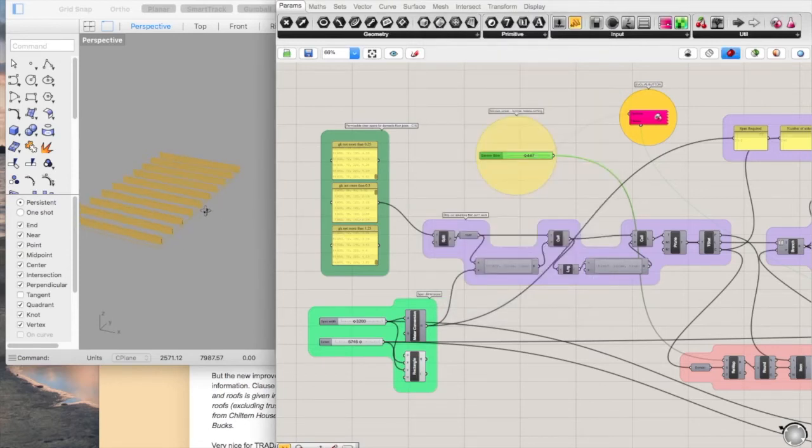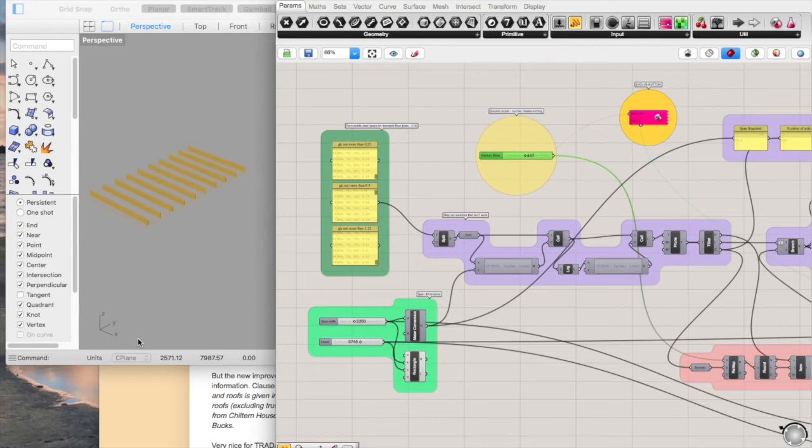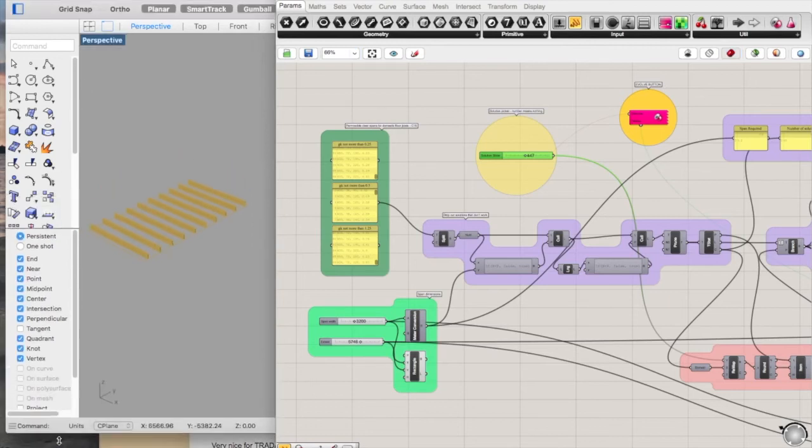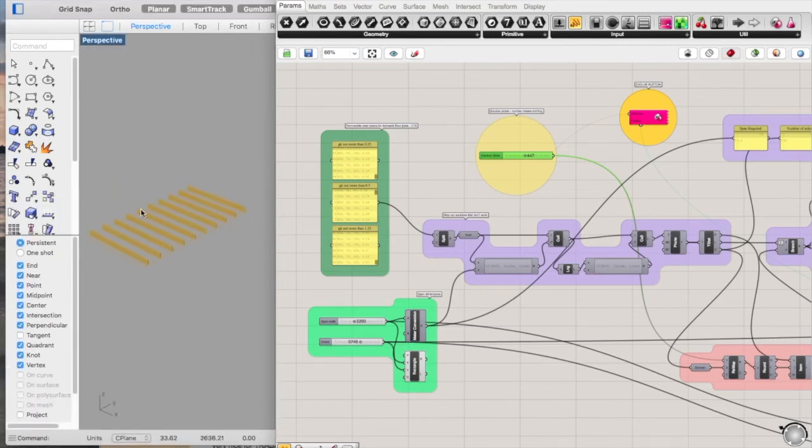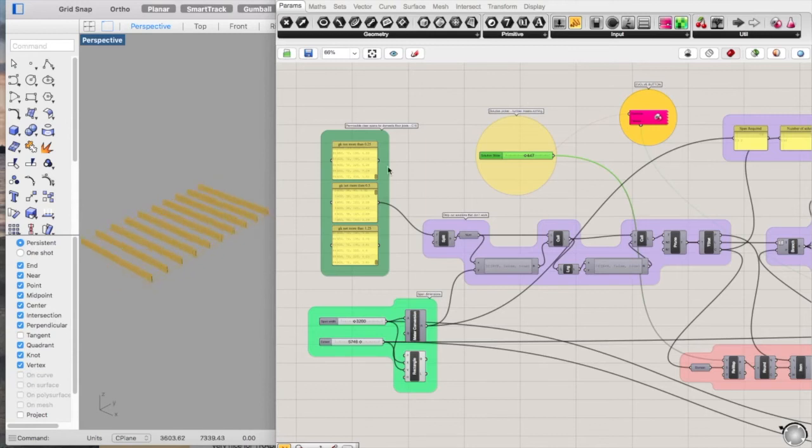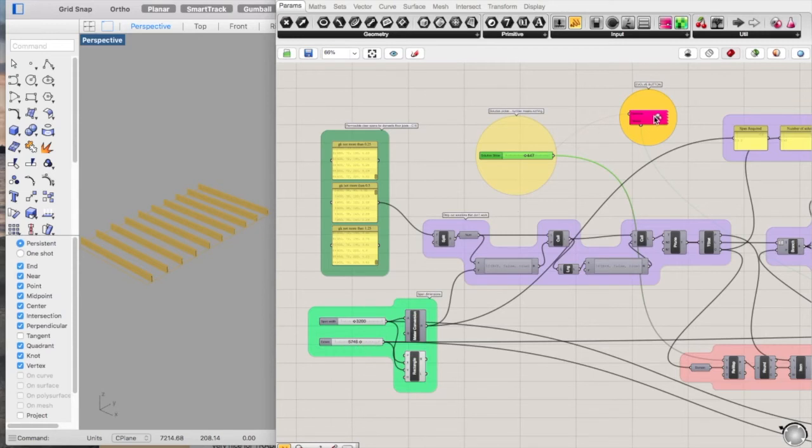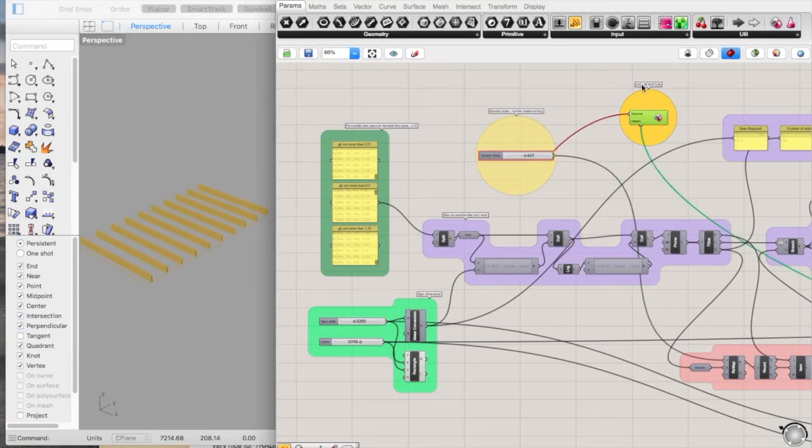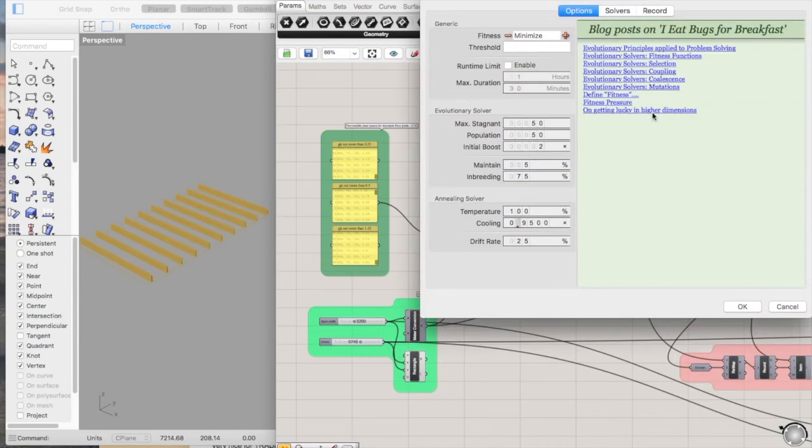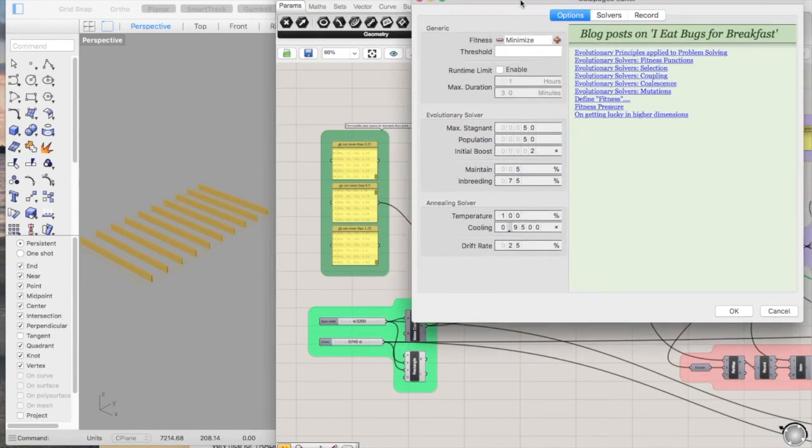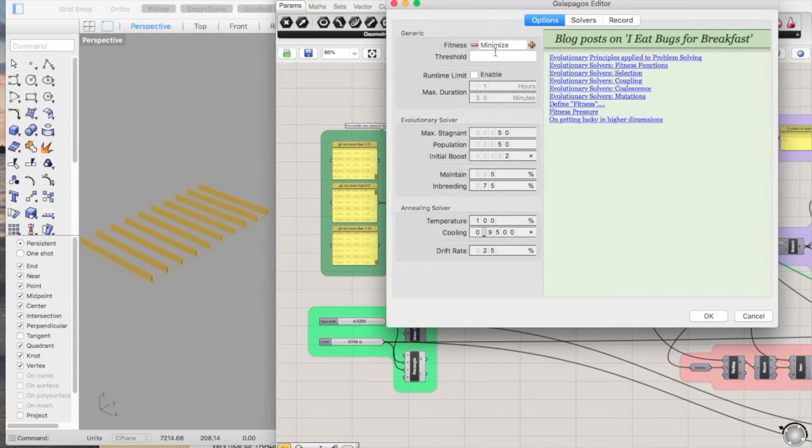So if we set this problem up for it and see how it gets on, we can see what the most efficient way of spanning 3.2 metres is. If you double-click this one, I'm going to minimise the fitness because I want that volume to be as small as possible for the problem at hand.